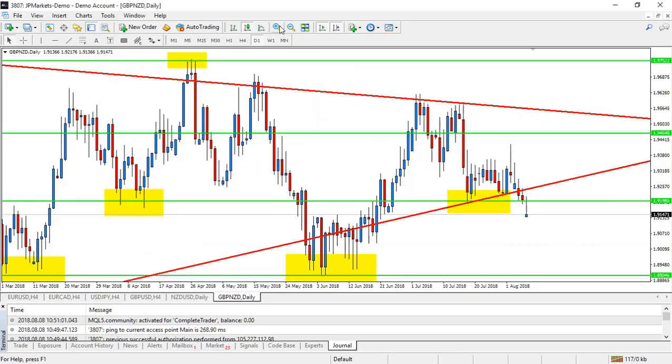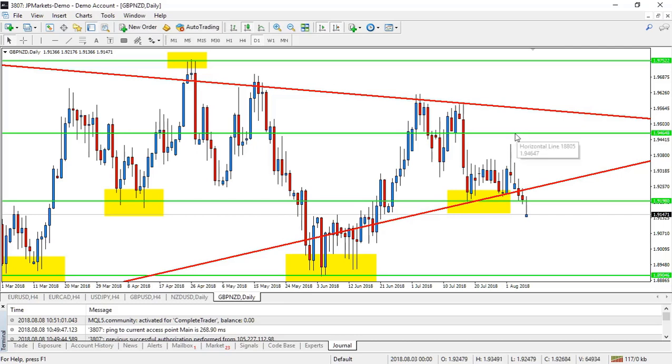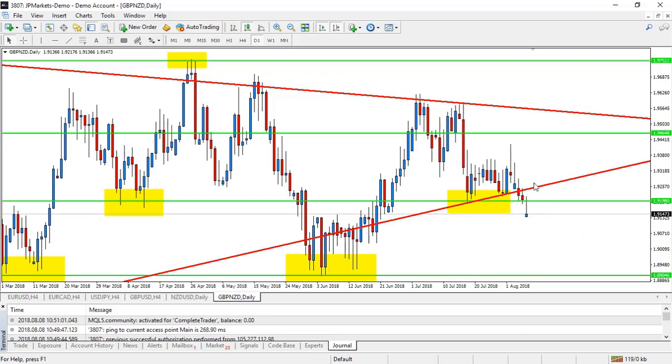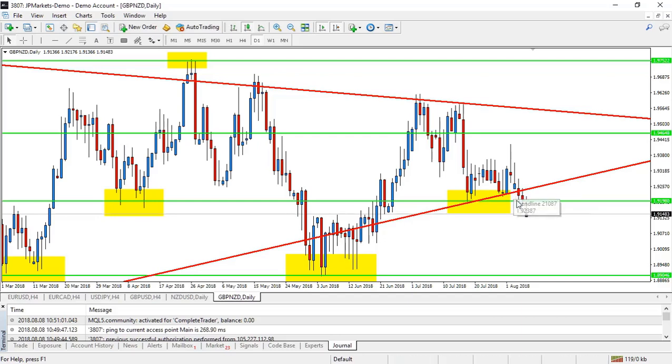Some of you may have entered the trade already off of this pin bar here. I think it would have been a little bit too early because it didn't really hit this line, but it is working out, so if you did, well done. Now it looks like we're getting another pin bar. Obviously we'd have to wait until tomorrow because this is a daily chart to confirm whether or not this is a pin bar. It does look like it's coming pretty close off this line, but it's not a change in direction, so we need some kind of other confirmation.